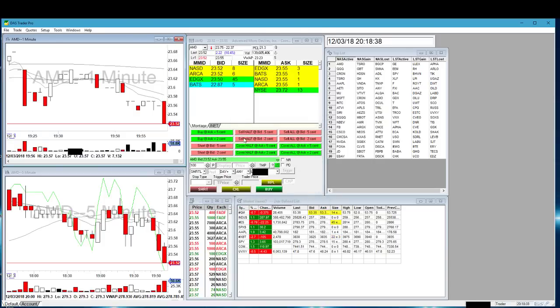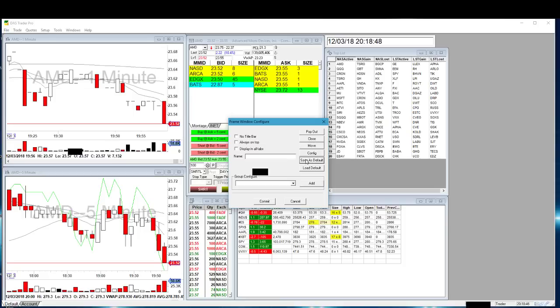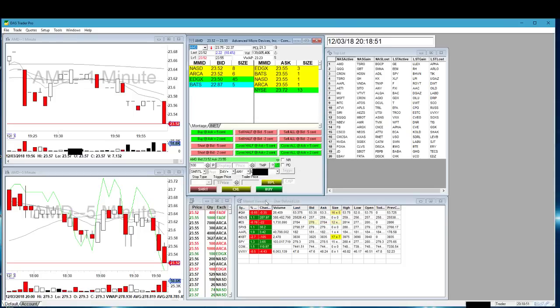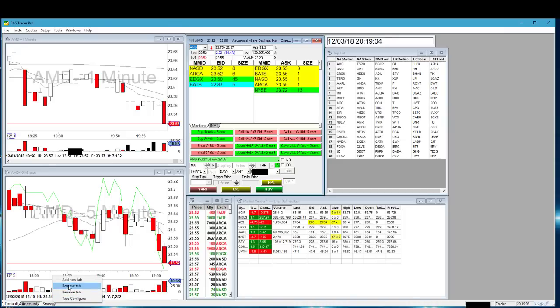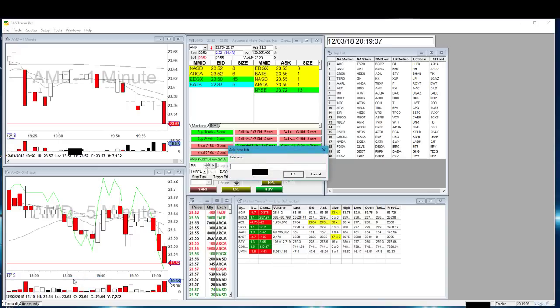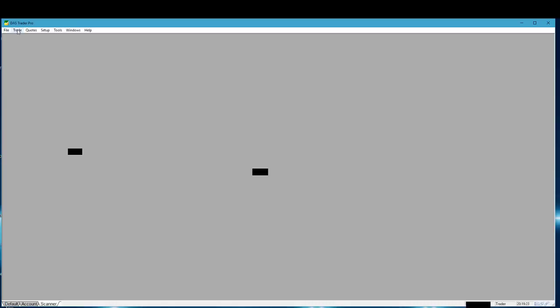Same thing with the montage — that way I save my hotkeys and don't have to recreate them. Right-click on it, save as default, and commit. Now we're ready to start. Go to the bottom where the tabs are, right-click in a blank area of the tabs, click on 'add new tab,' and I'm going to call it 'scanner.' Click OK — and there it is, our scanner tab. It's blank for now.